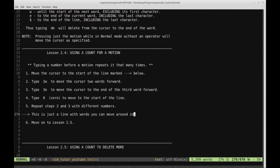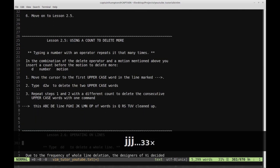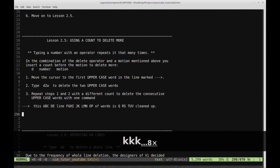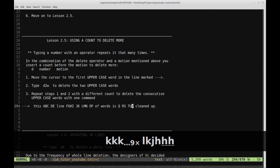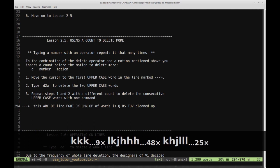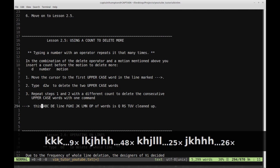Let's move on to lesson 2.5: use a count to delete more. Typing a number with an operator repeats it that many times. In combination with the delete operator and a motion, you insert a count before the motion to delete more — D followed by a number followed by a motion. Move the cursor to the first uppercase word in the line marked with the arrow. I'm hitting J and K quite a bit; I could also use what we learned in lesson 2.4 to count ahead.